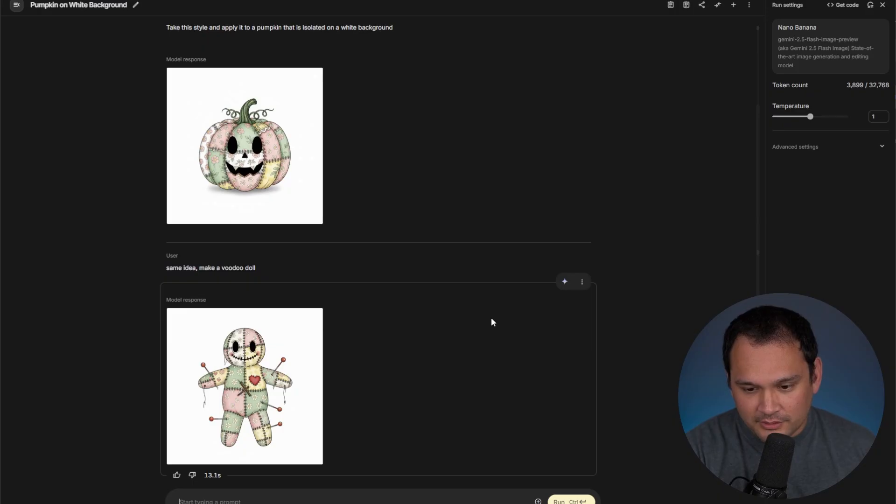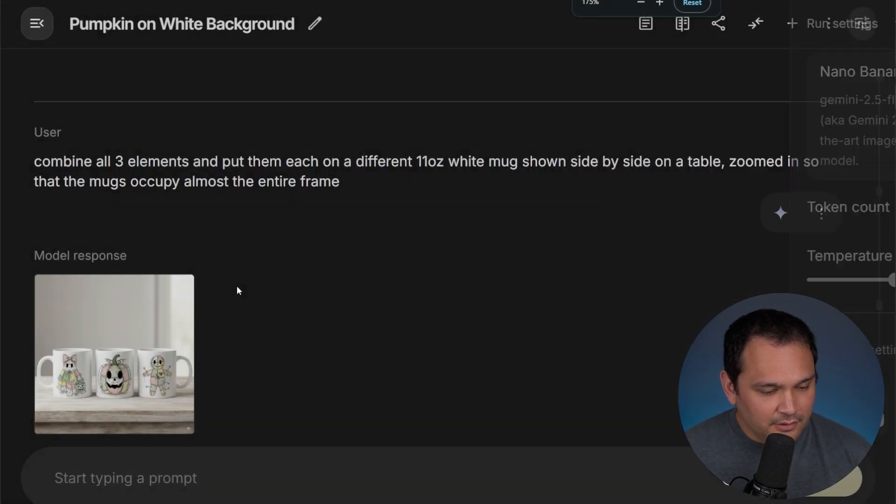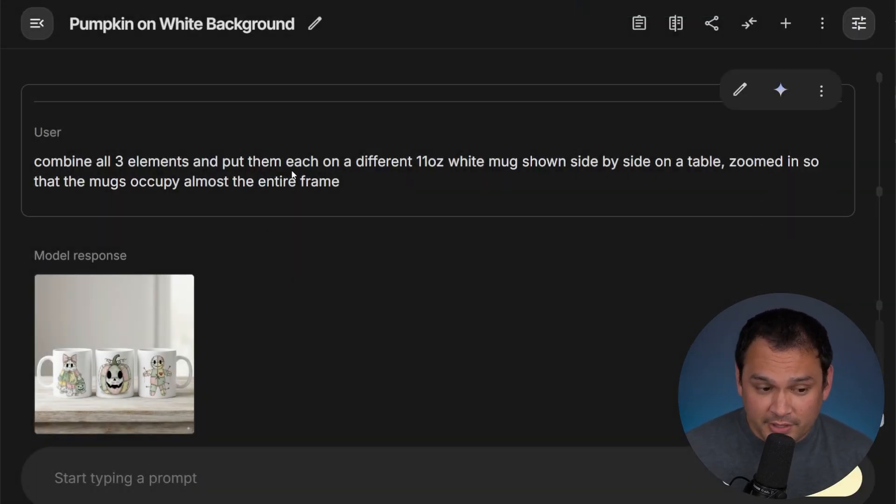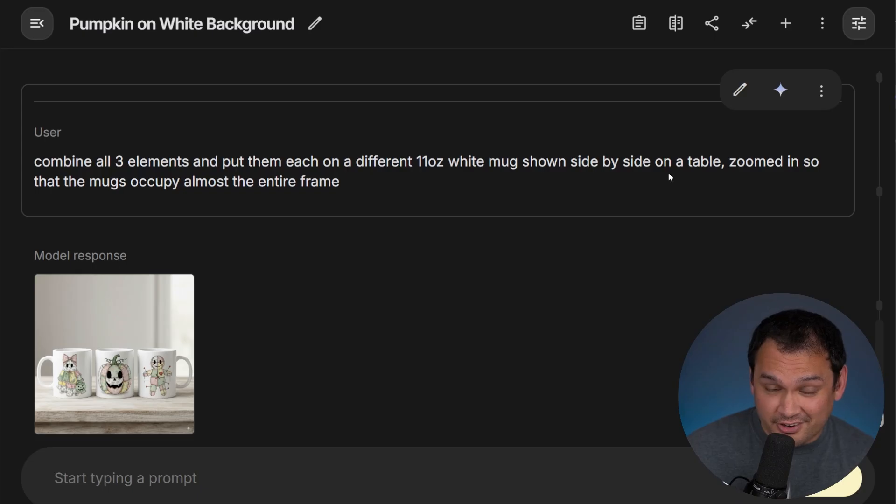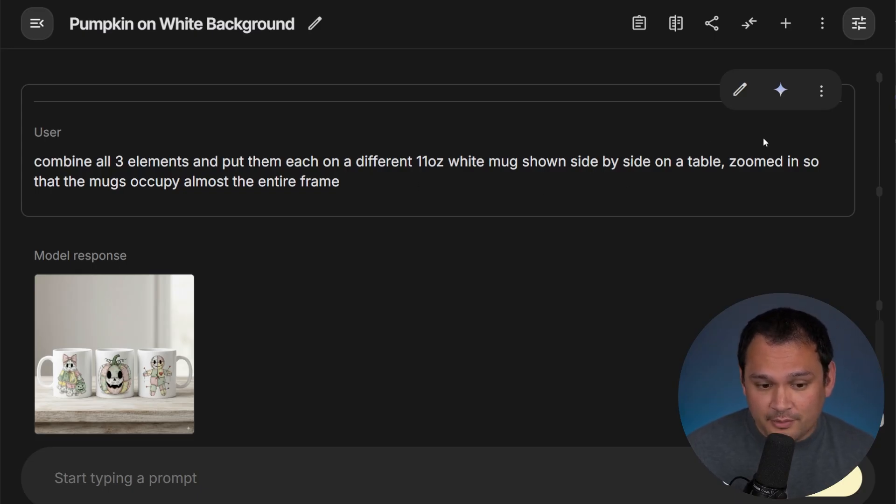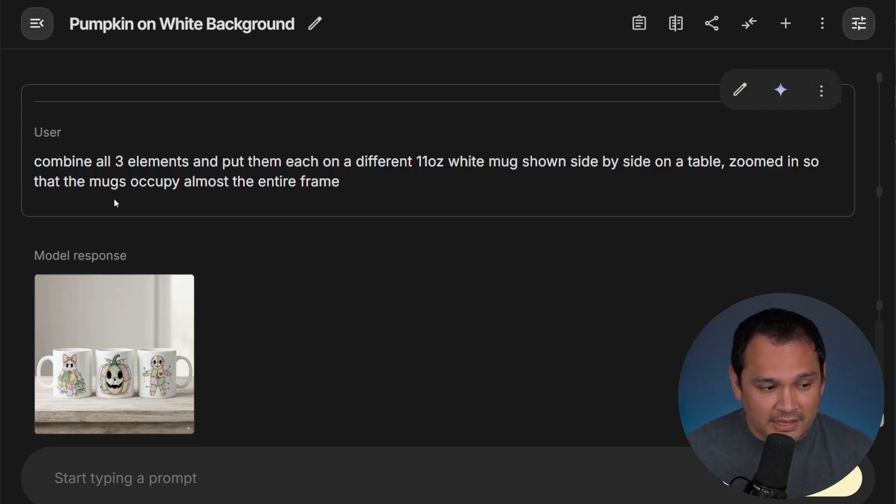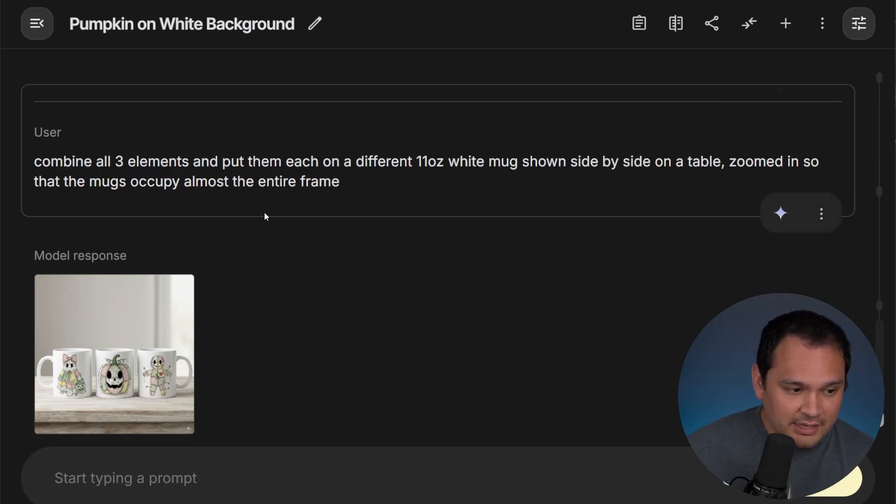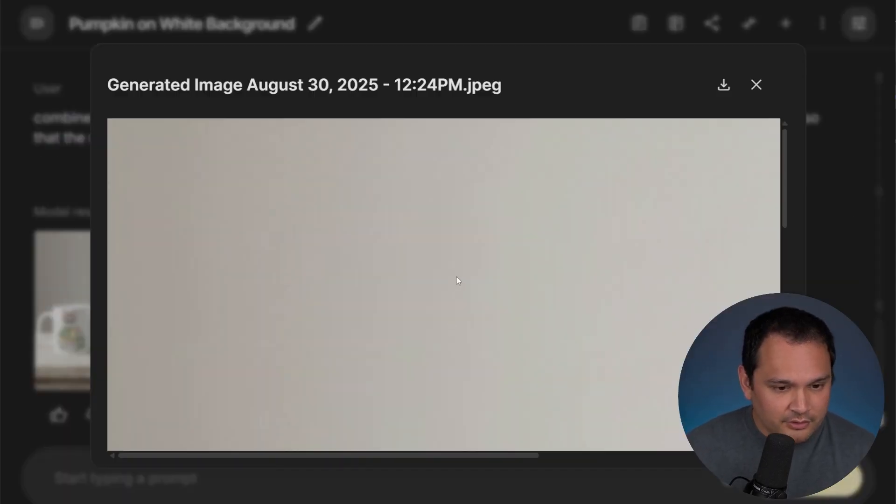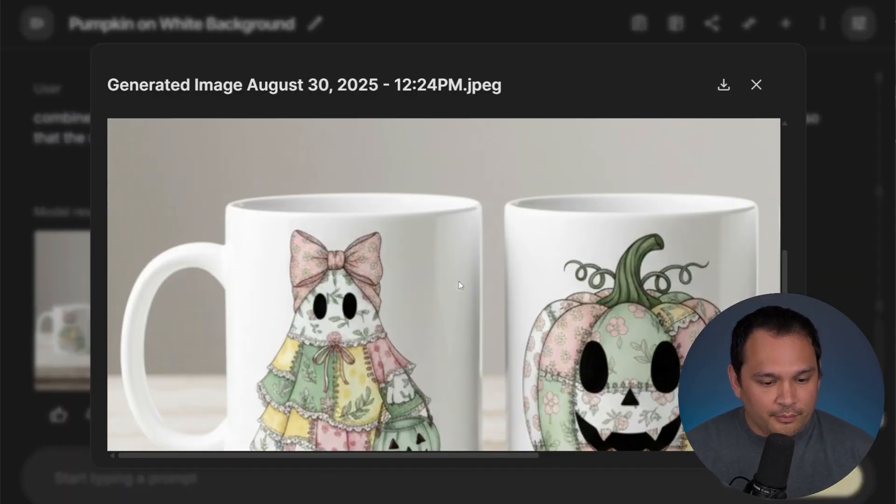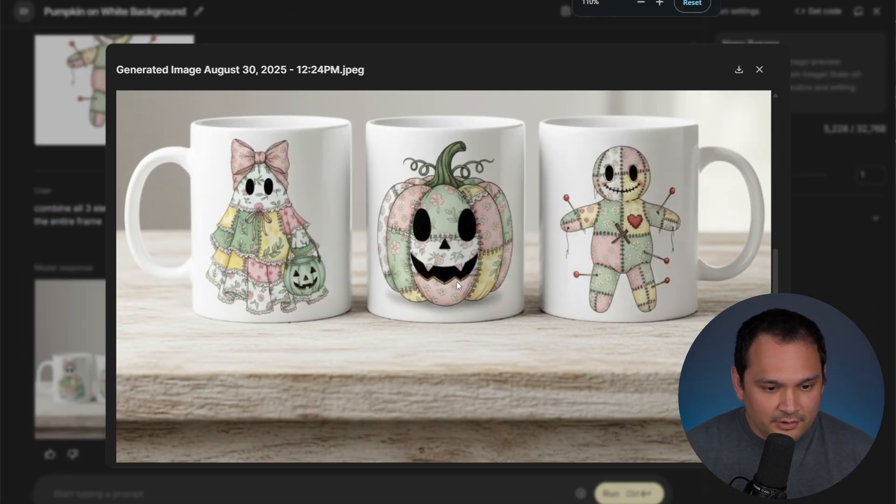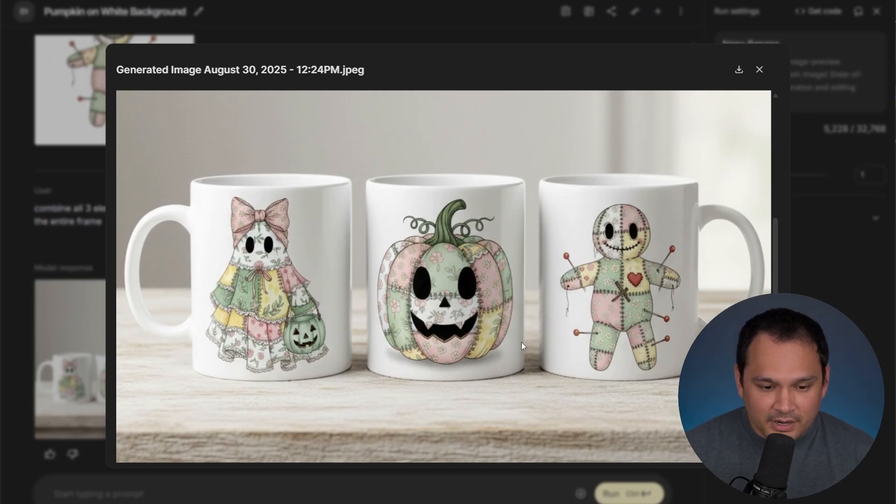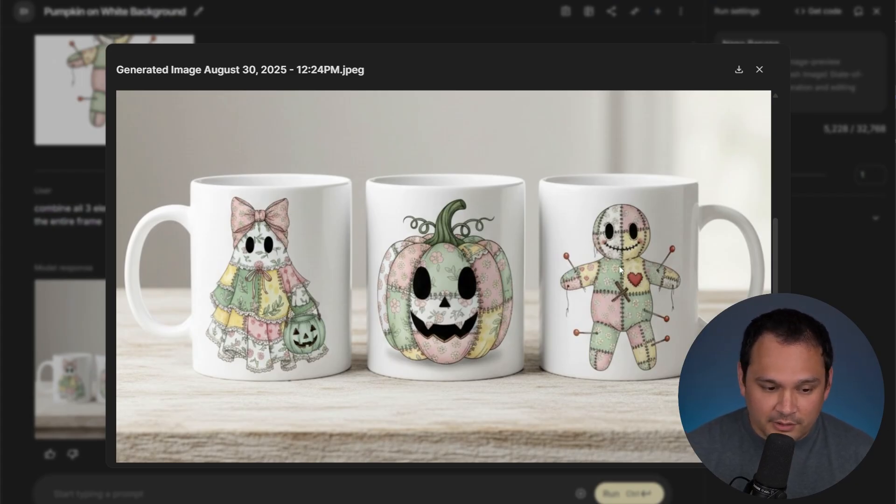Now let's do a little bit of a stress test. And over here, I just asked for it to combine all three elements, put them each on a different mug and put it on a table. I asked for it to zoom in so that the mugs occupy almost the entire frame. So if we look in here, we have perfectly sized mugs. We've got the images perfectly put on here. And I am highly impressed by this capability.